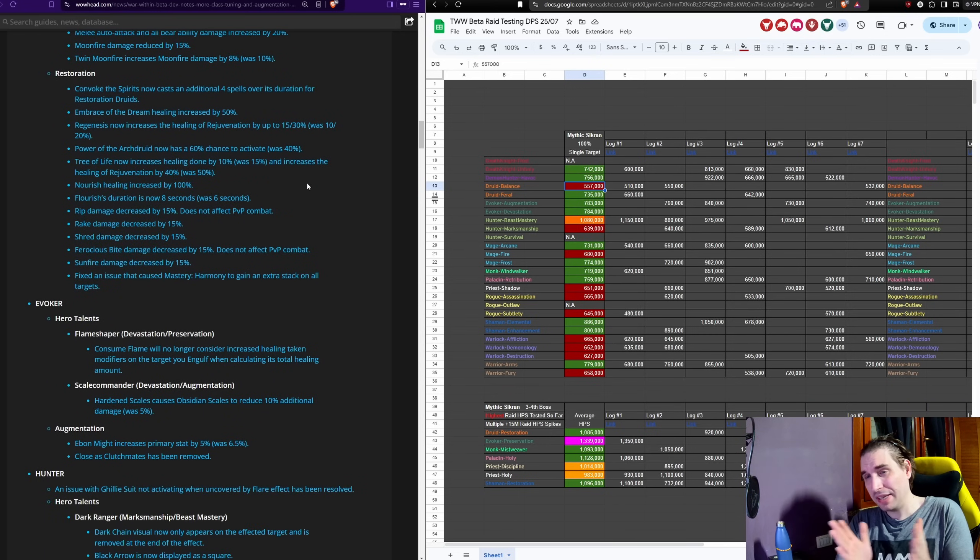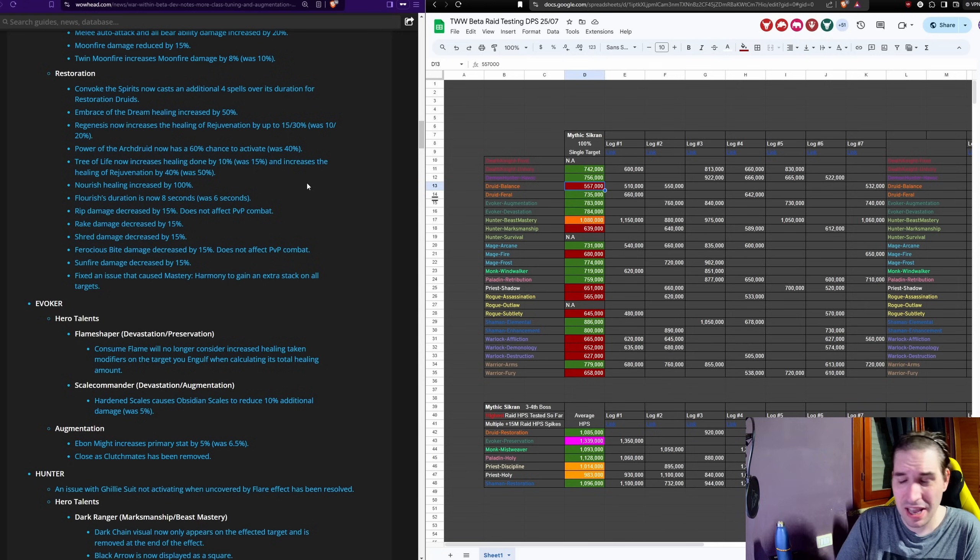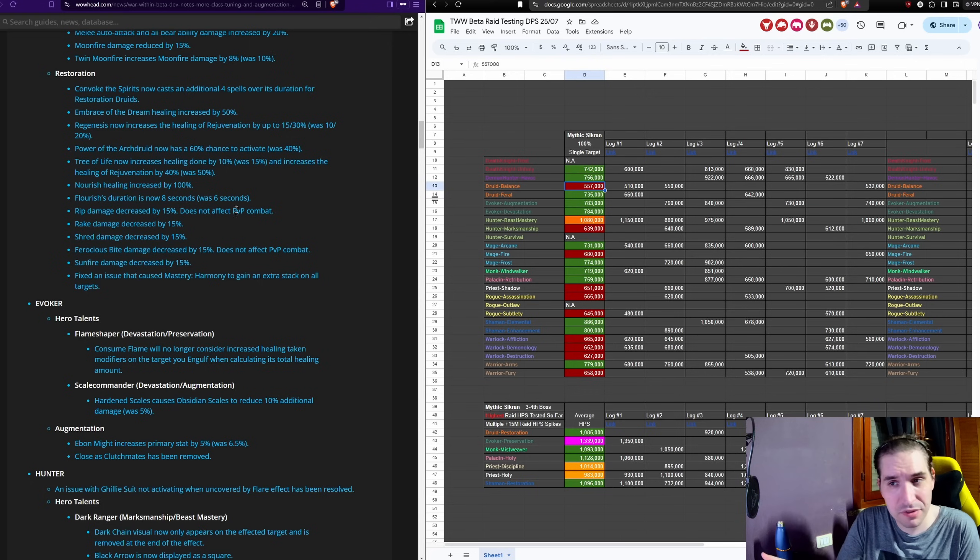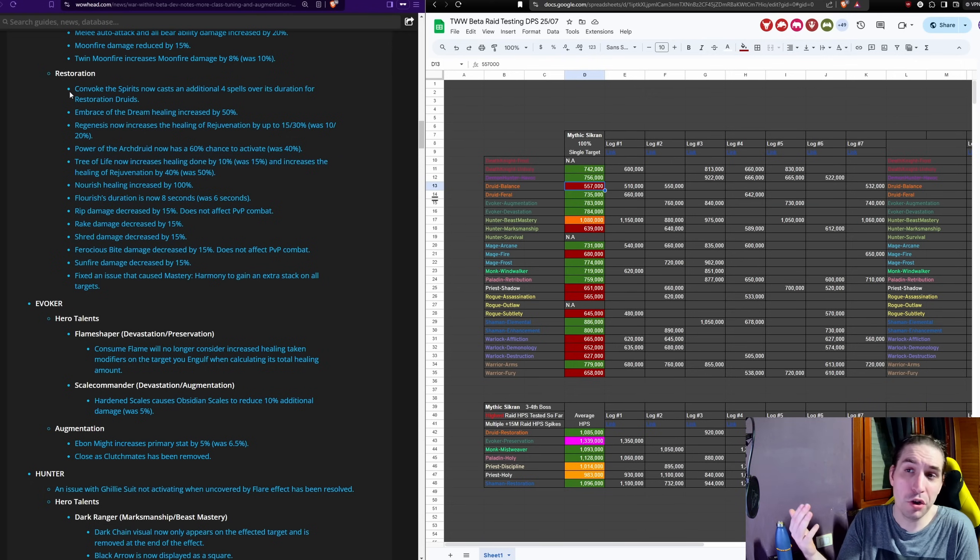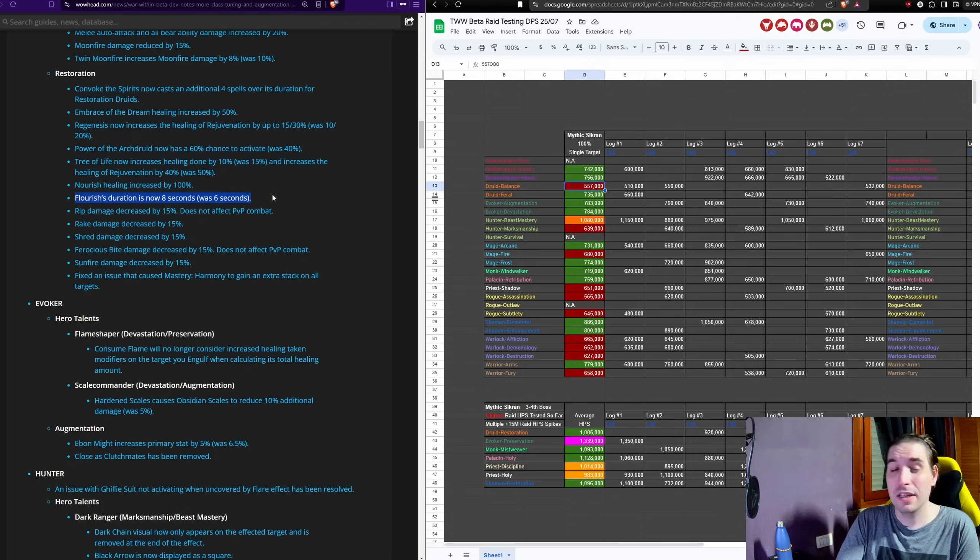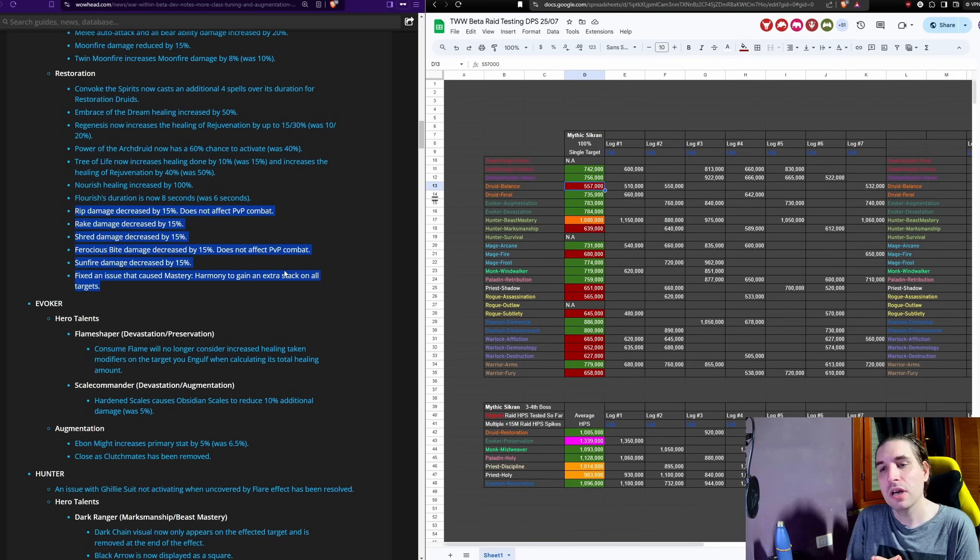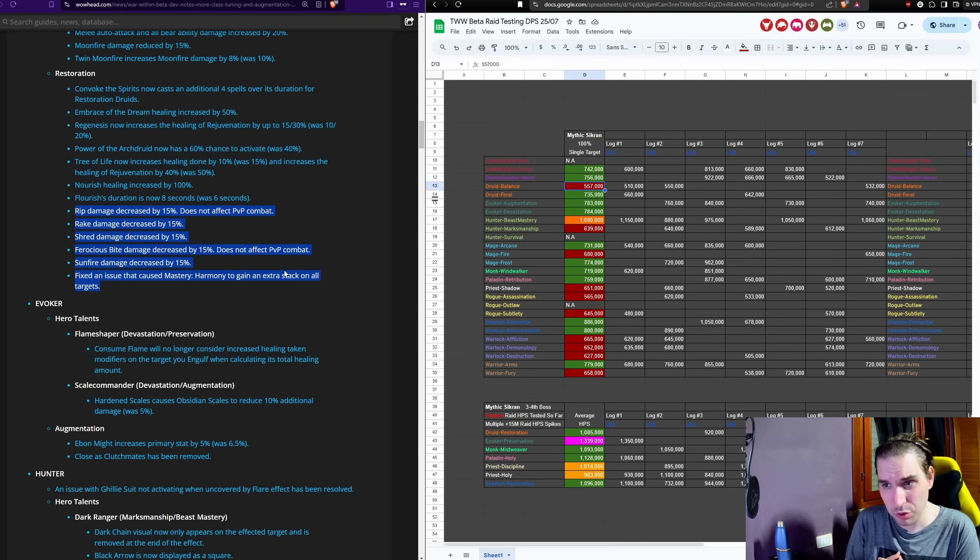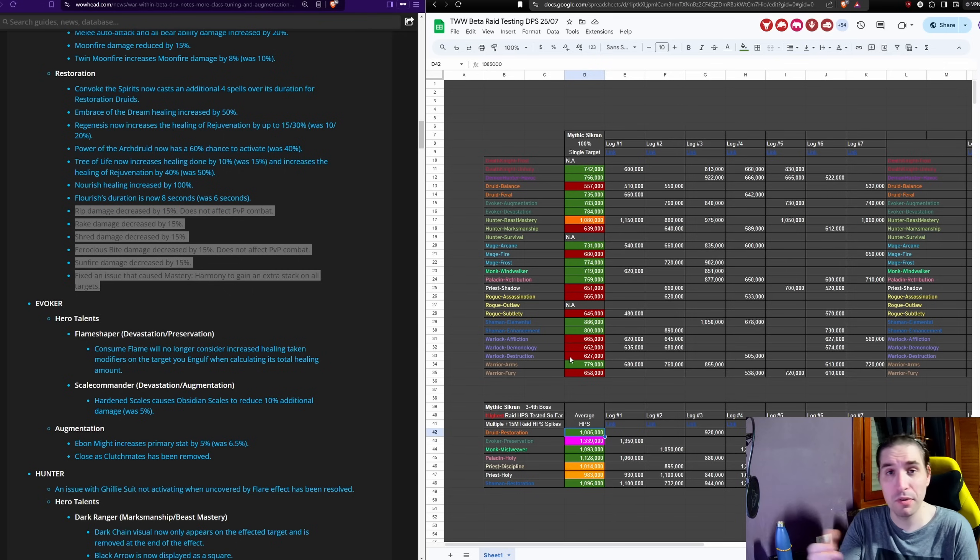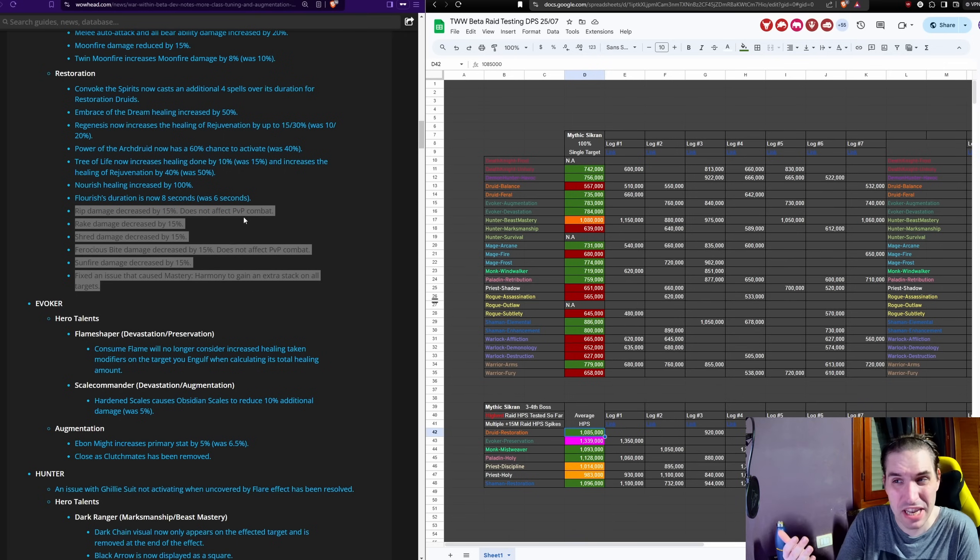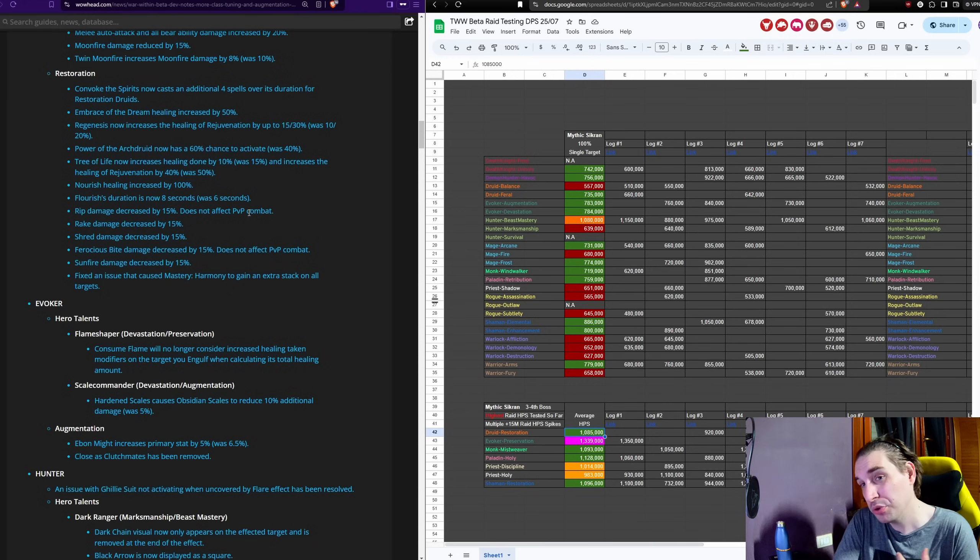Restoration Druid gets their major cooldown nerfed and the other two cooldowns buffed because Tree of Life is getting nerfed, but in return you're getting Convoke the Spirits to cast four more spells and you get Flourish to last two more seconds. Their actual nerf isn't in the healing, it's in the damage. Practically almost all of their relevant damage is being nerfed by 15%, which is understandable because of the damage they can do in Mythic Plus mostly. It's a pretty neutral set of changes considering how much they have been buffed before and how much better they have been performing up to now.